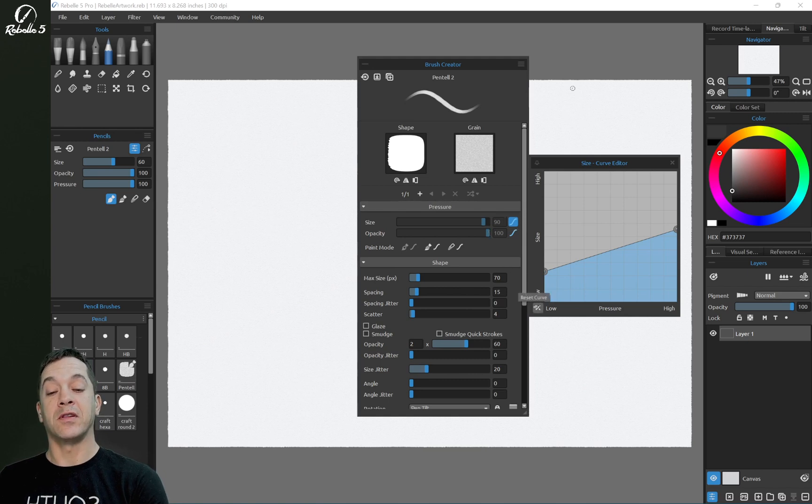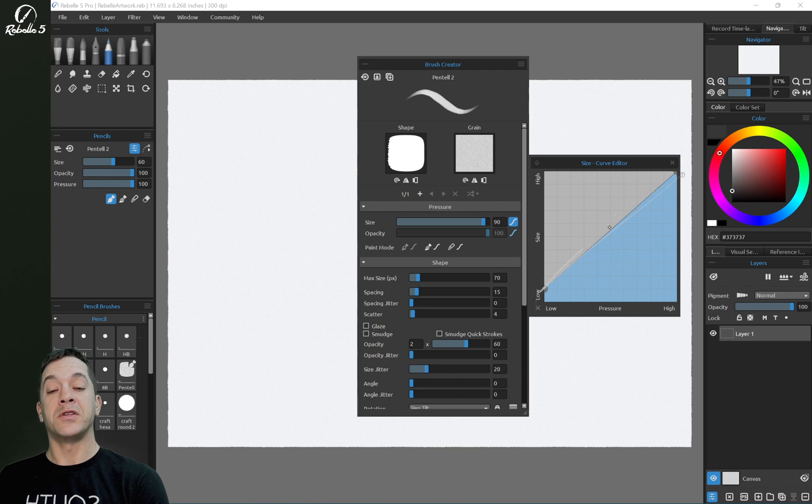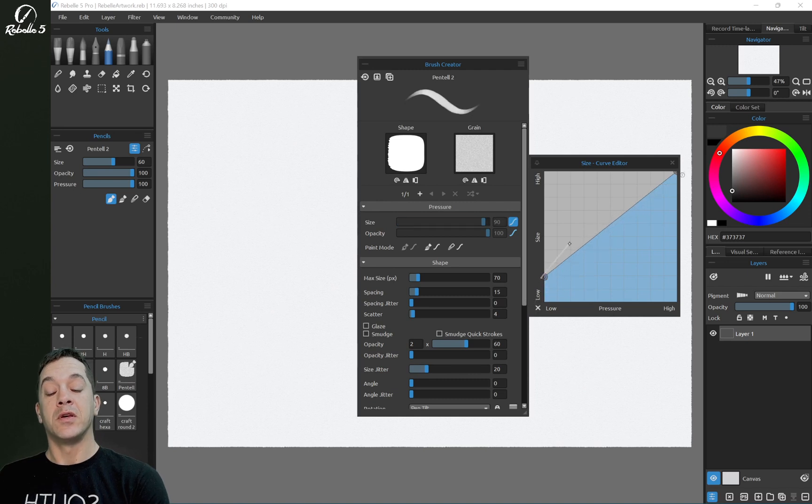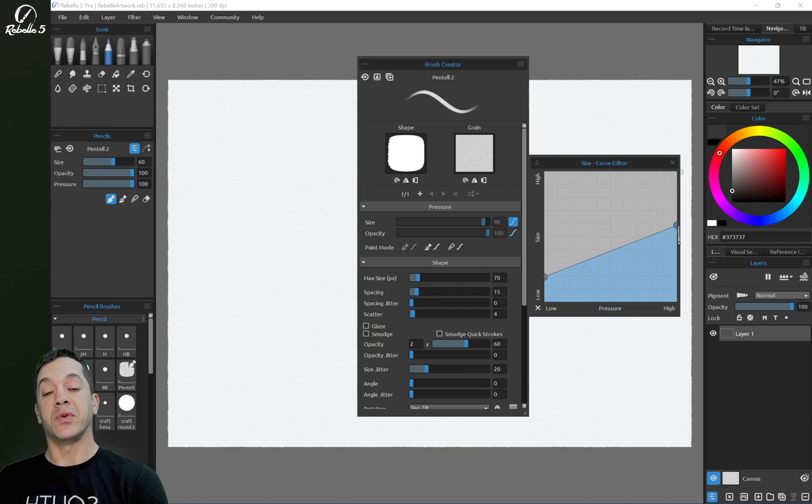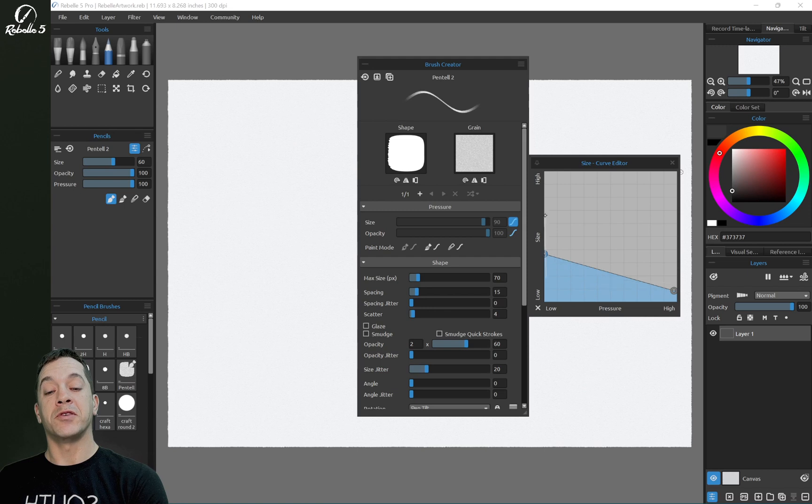So if I click here, reset curve, you're going to see what it normally does. If I have this over here, this is what low pressure is going to do, this is what's going to happen when I press really hard. So if I want to reverse this...